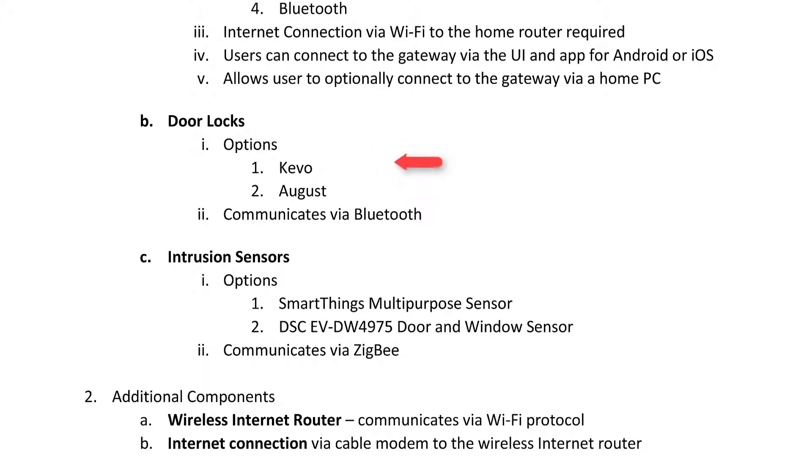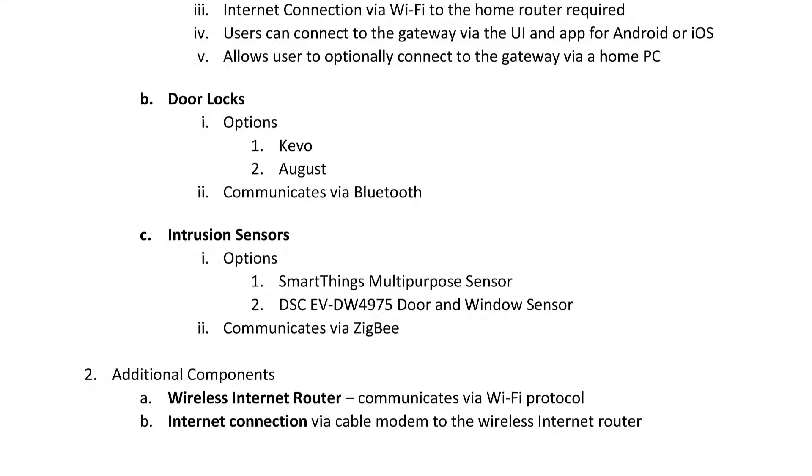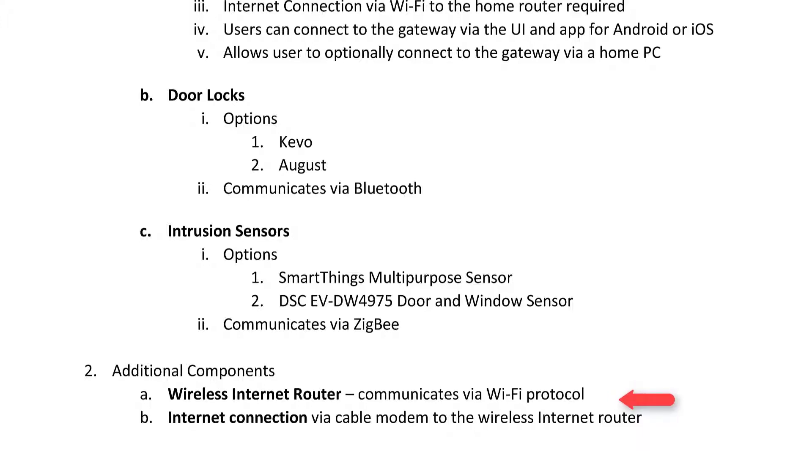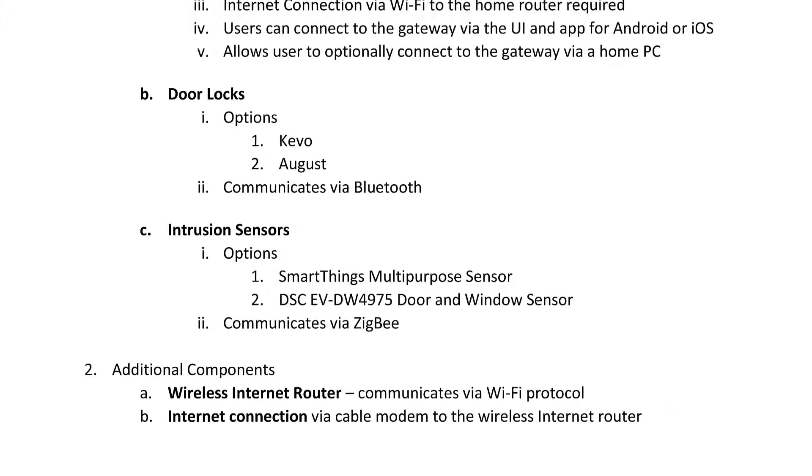The door locks with the best reviews are Bluetooth enabled. Intrusion sensors with the best reviews are Zigbee enabled. The home also needs a wireless internet router to allow the gateway access to the internet. And of course, the router needs to connect with the internet, most likely through a cable modem.